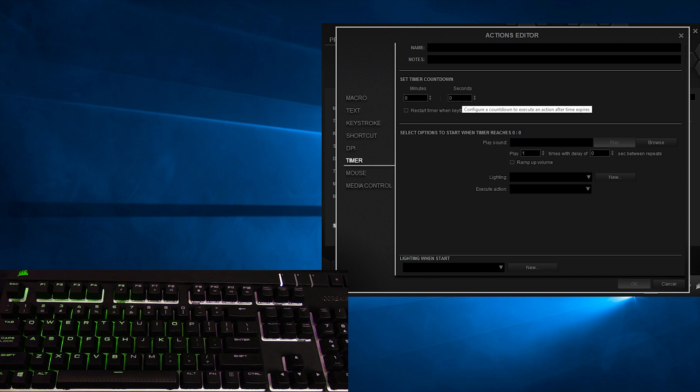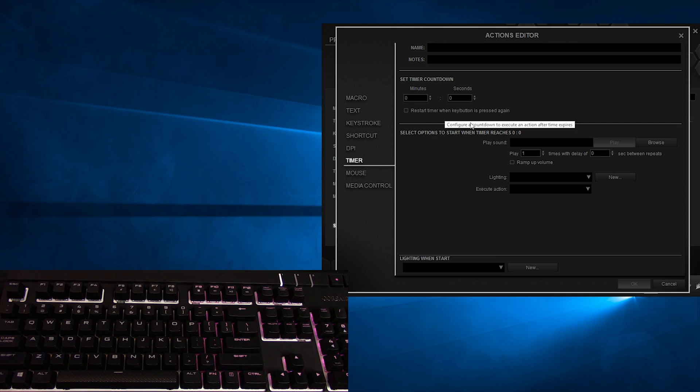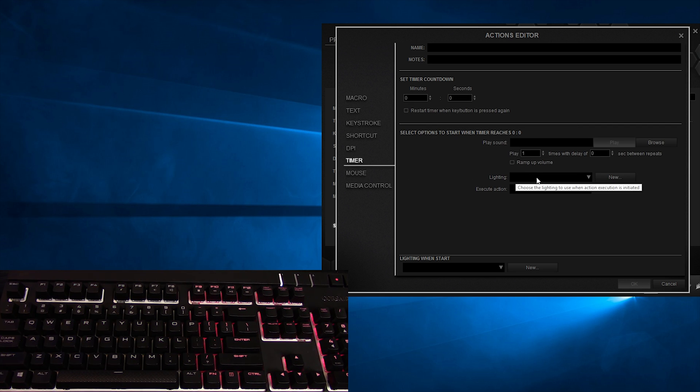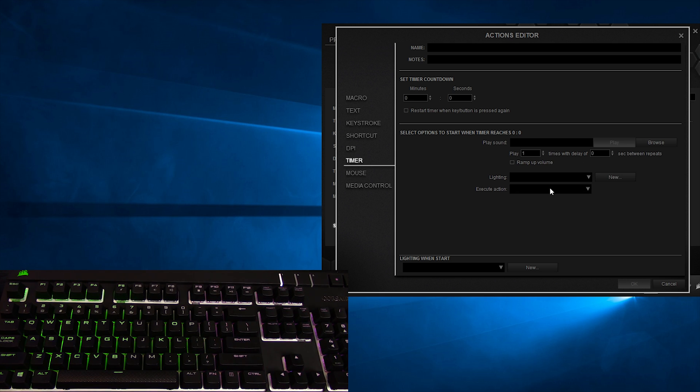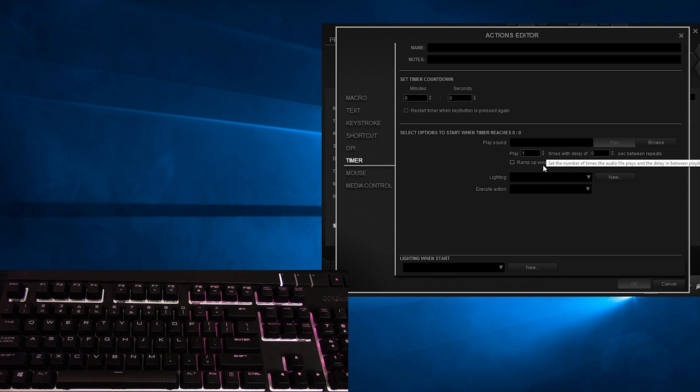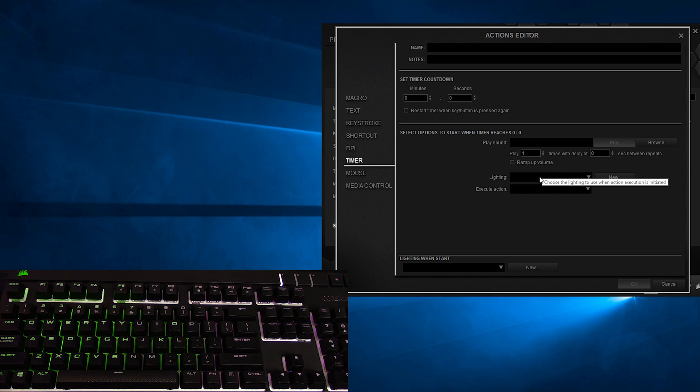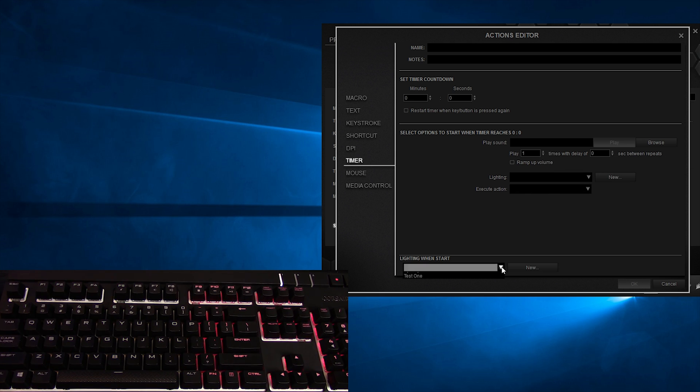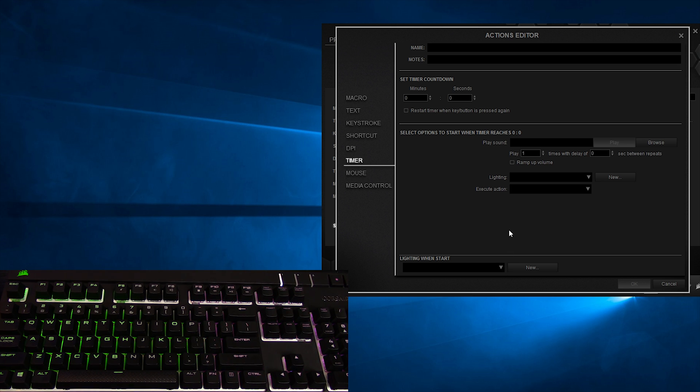The timer is also fairly self-explanatory. You hit the button, and a timer starts ticking. You can set the time in minutes and seconds, choose to restart the timer when the key is pressed again, and you can set up the sounds, lighting effects, or actions to trigger when the timer has completed. You can also set up a lighting effect for the beginning of the timer.